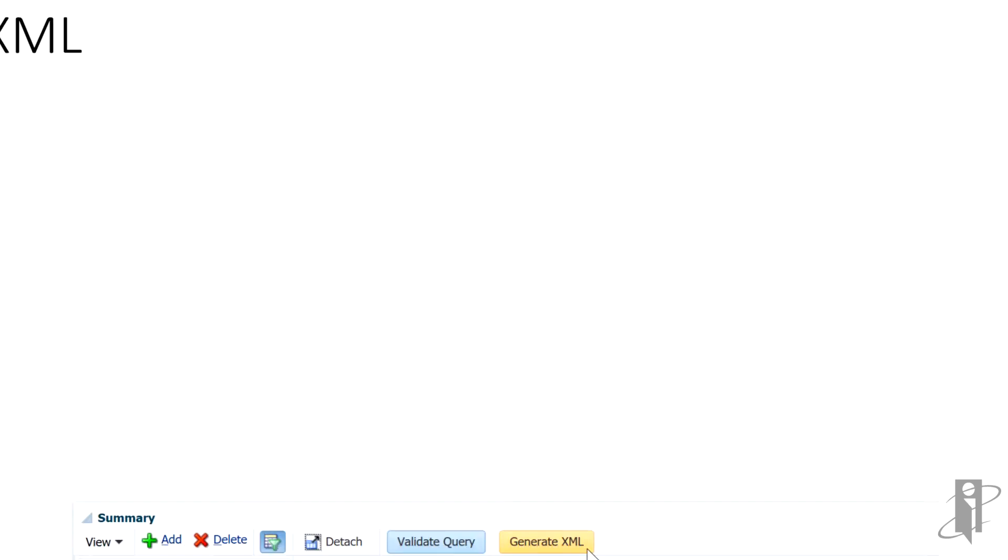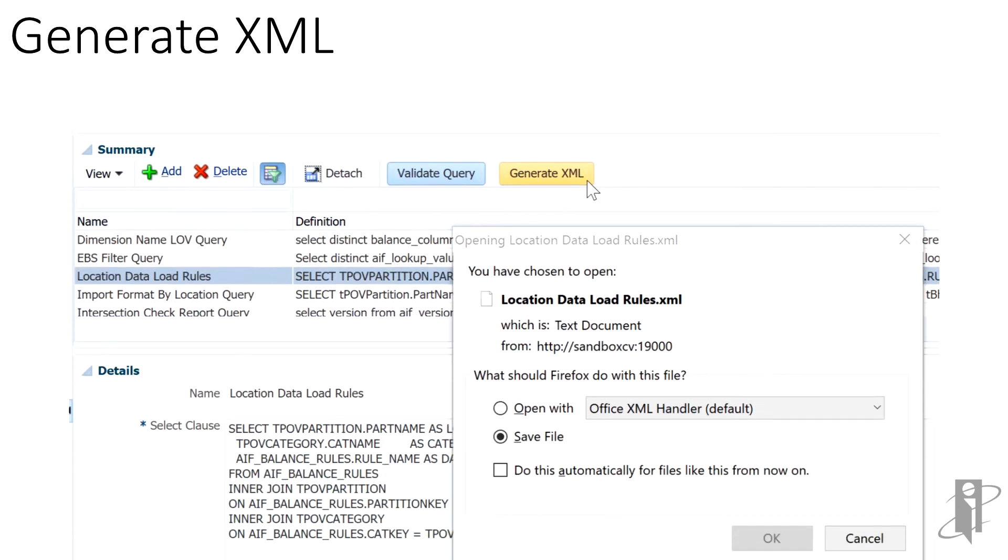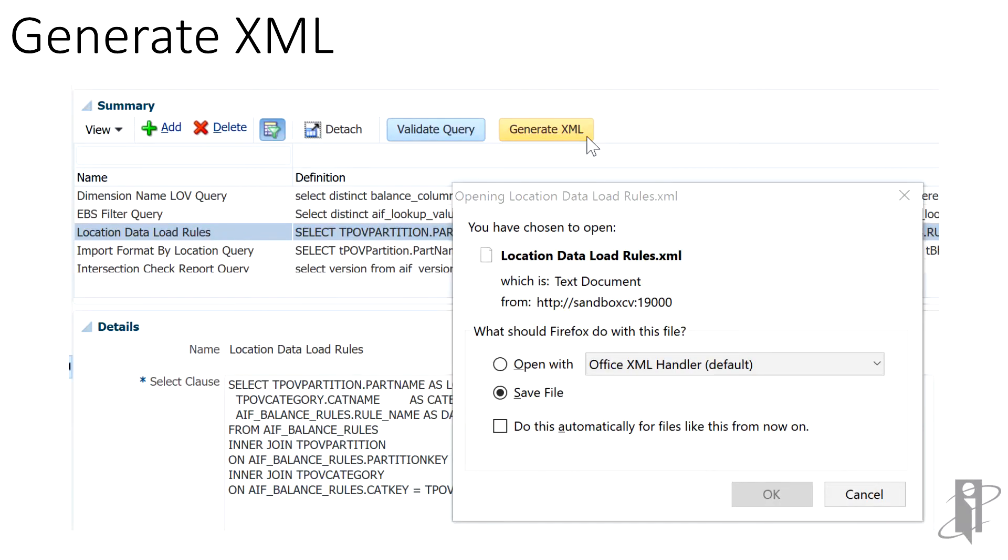Finally, in order to create a layout, we need a sample data set. This is done by clicking generate XML. When clicked, we will be prompted to save or open a file. It is best to save this file and then to be used later.